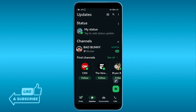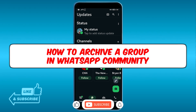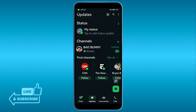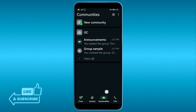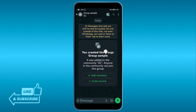Hey, how's it going everyone? Here's how to archive a group in a WhatsApp community. In order to get this done, we're going to open our community first. I'm going to go ahead and tap this one down here, and then I have here a group called 'Group Sample', so I'm just going to go ahead and click this one.